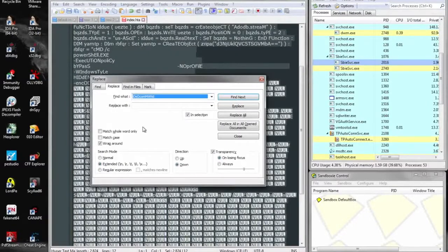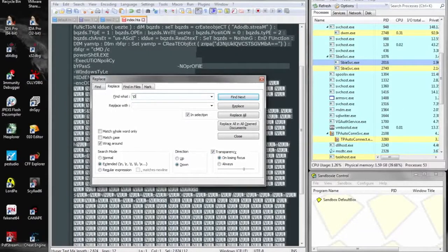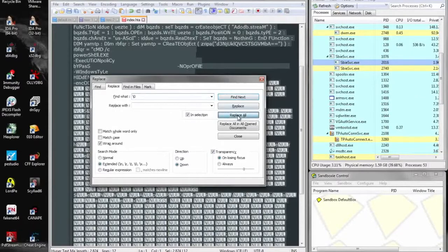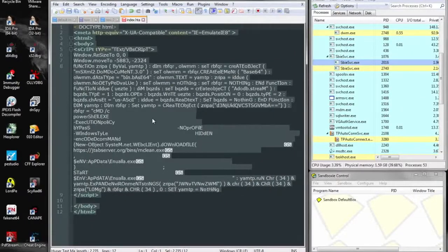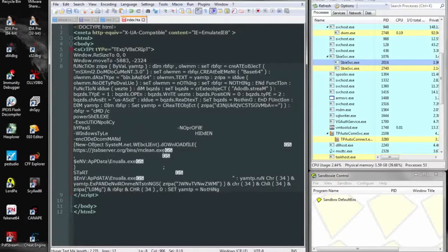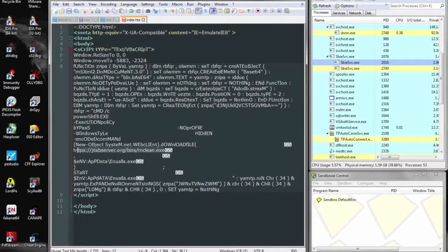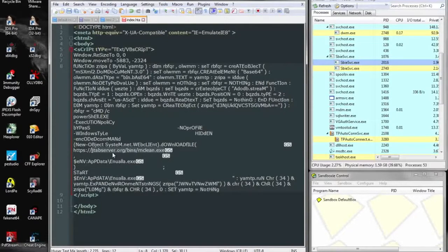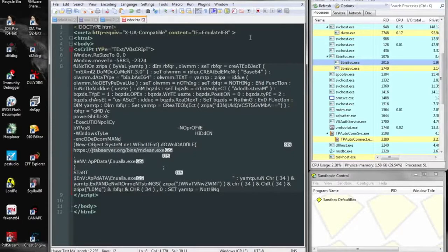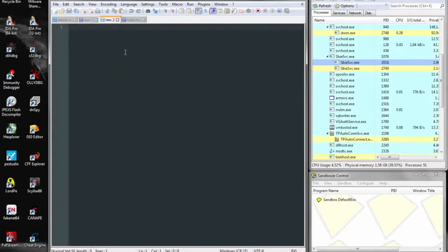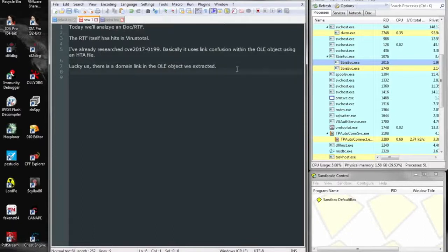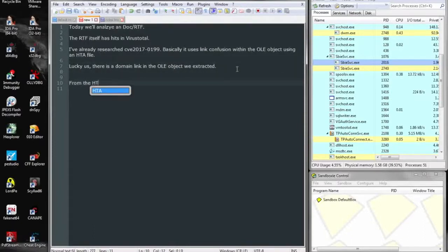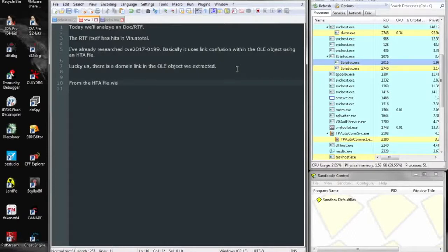So here we see a bunch of null characters and we can get rid of those by using control-H in Notepad++ and replacing all the nulls with nothing. And that brings us down to ASCII characters and makes things a little more legible. And here we can see the same top-level domain and URL being used to download an additional file called mclean.exe.